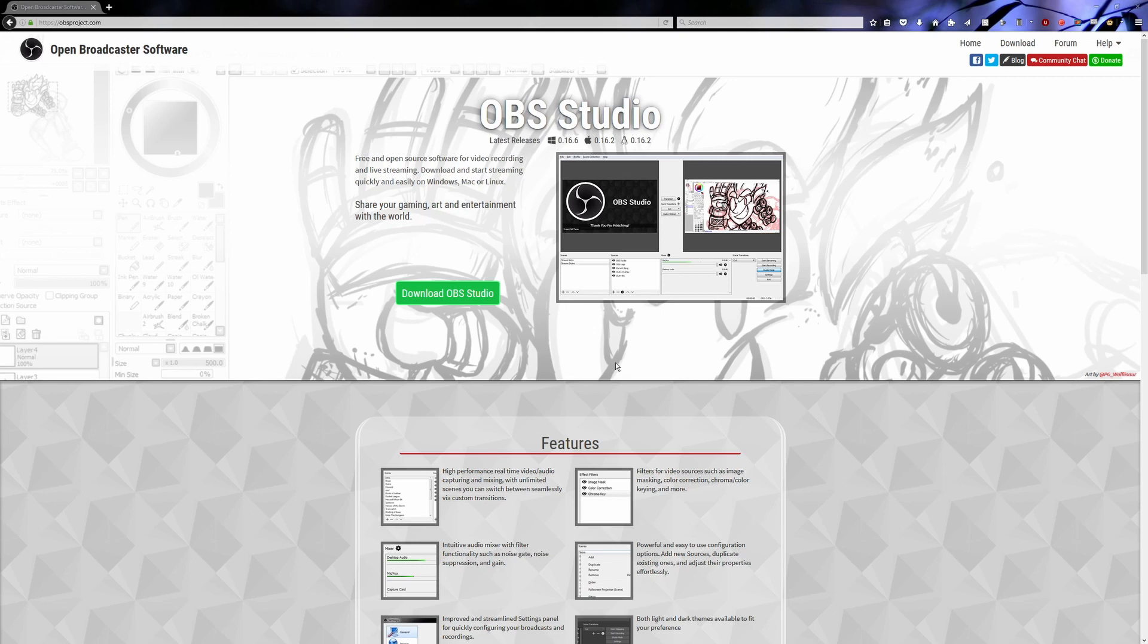So for Windows 10, all you have to do is go to their website, download the latest edition of Open Broadcaster Studio, and then you're ready to get started.